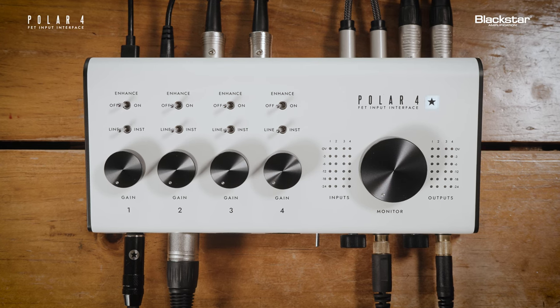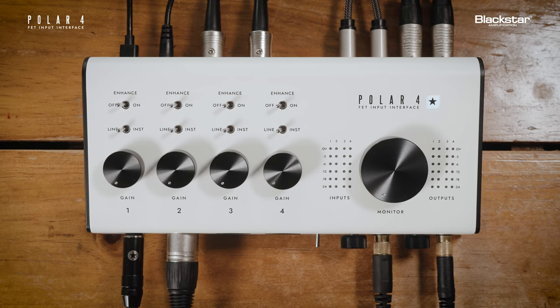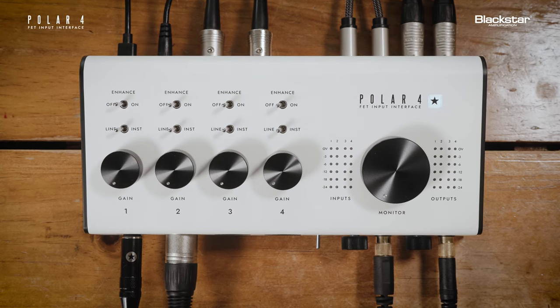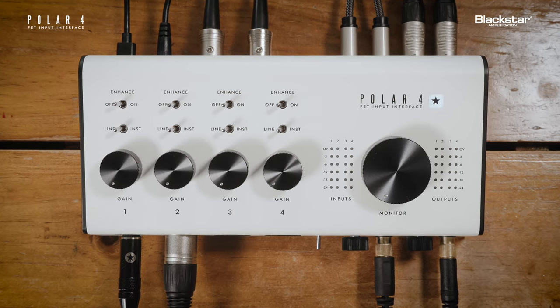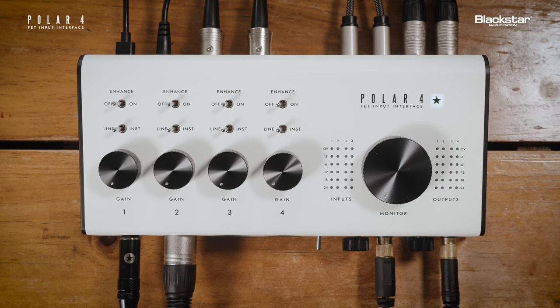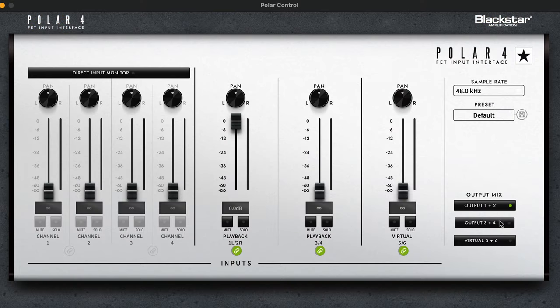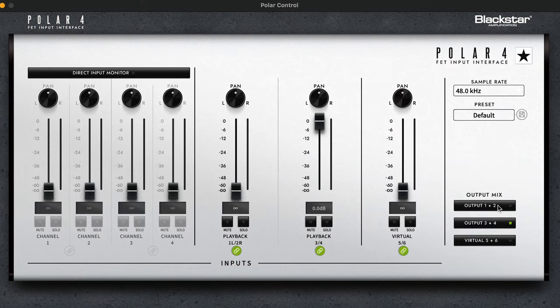PolarControl is our software mixer app that allows additional customization and routing of your monitor mix while using your Polar interface. To use PolarControl, make sure your Polar interface is connected to your computer and then open the PolarControl app.